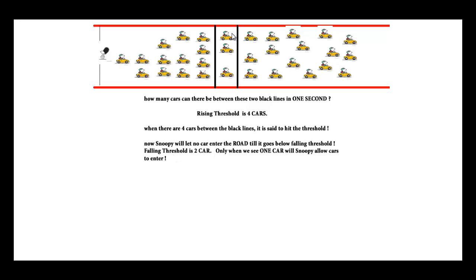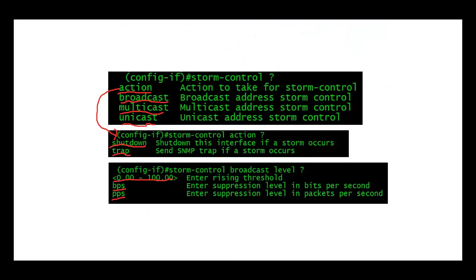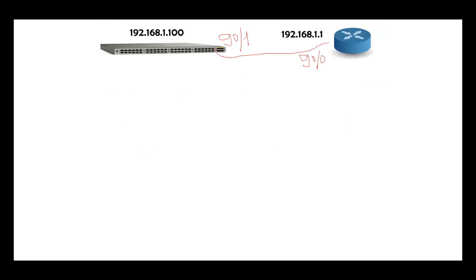I should have below two cars, which means only one car. Only when we see one car will Snoopy allow cars to enter. So I'm going to be defining two thresholds: a rising threshold and a falling threshold. When I have four cars here, I have to wait till the number of cars in this place goes below what I define as a falling threshold.